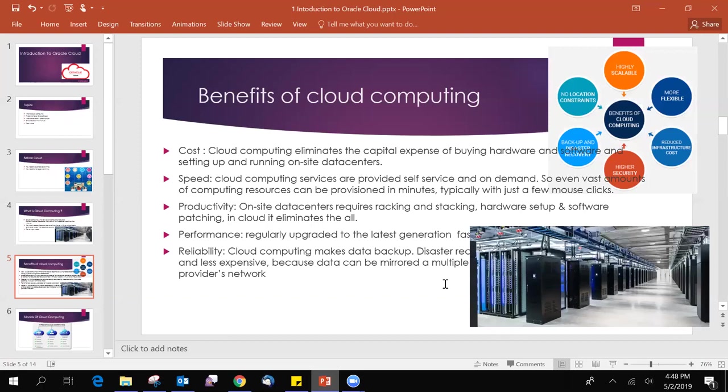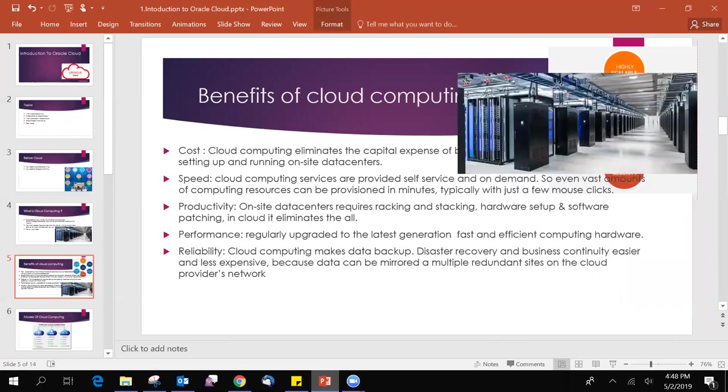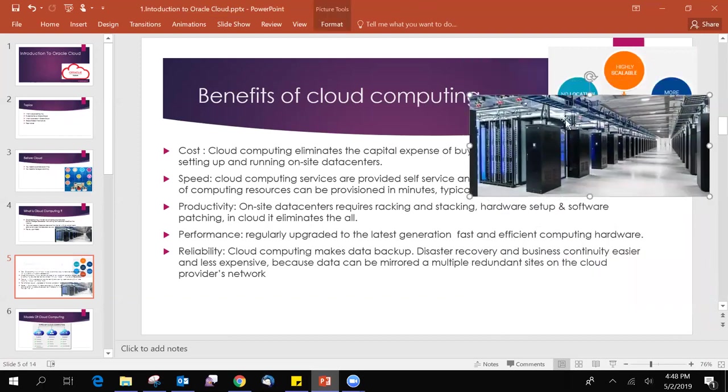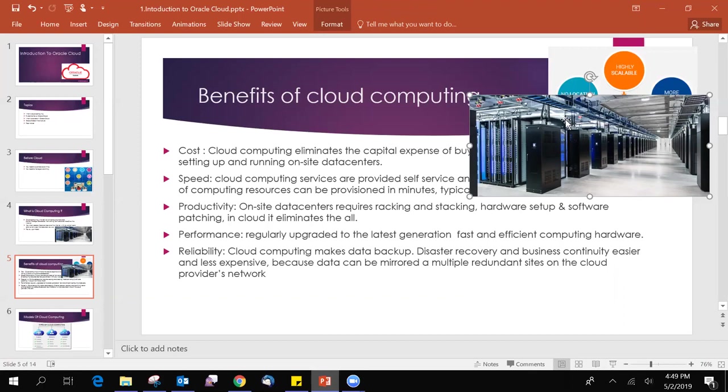The fourth one is performance. Regularly upgraded to the latest generation, fast and efficient computing hardware. Basically, cloud providers always upgrade the hardware. And we use a recent version of the cores, CPUs, which is much, much more faster than our on-premise resources and servers.